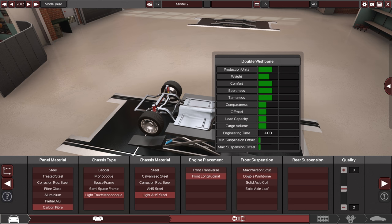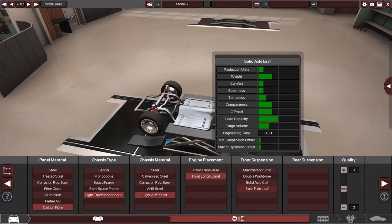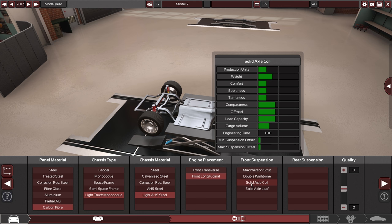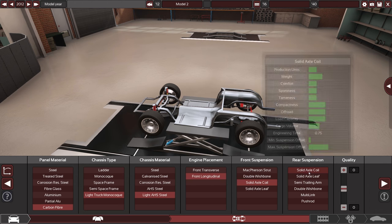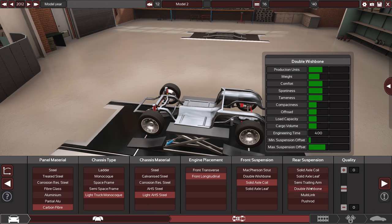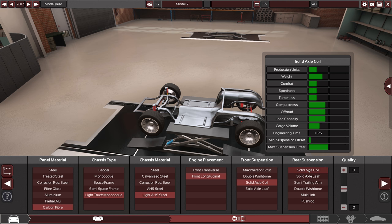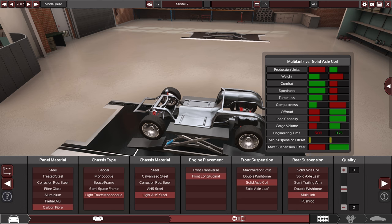Front suspension. Oh yeah, those are like tons of different parameters. I'm just like randomly clicking through here already. Maybe solid axle leaf coil maybe. I think the solid axle coil is good. Rear suspension. Yeah I mean we could just go for the same thing again or like a multi-link maybe.